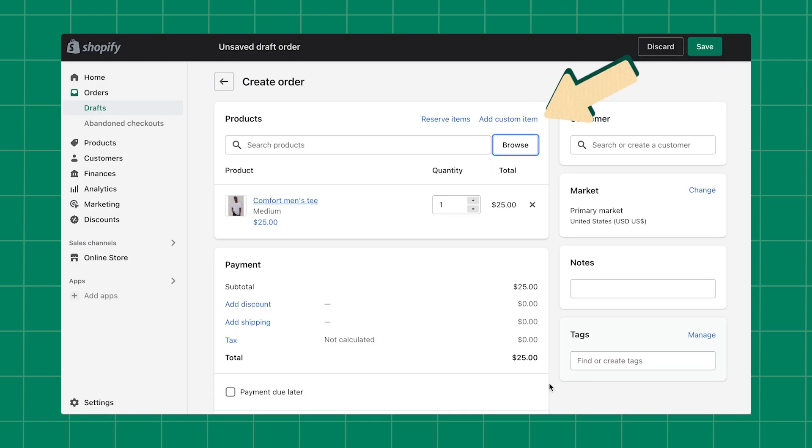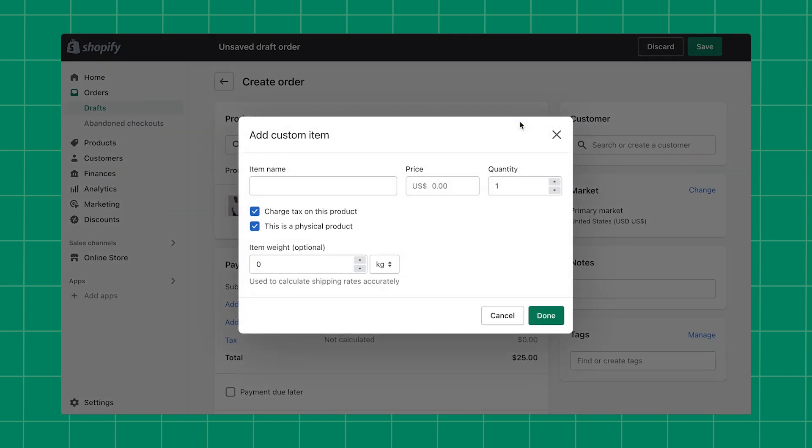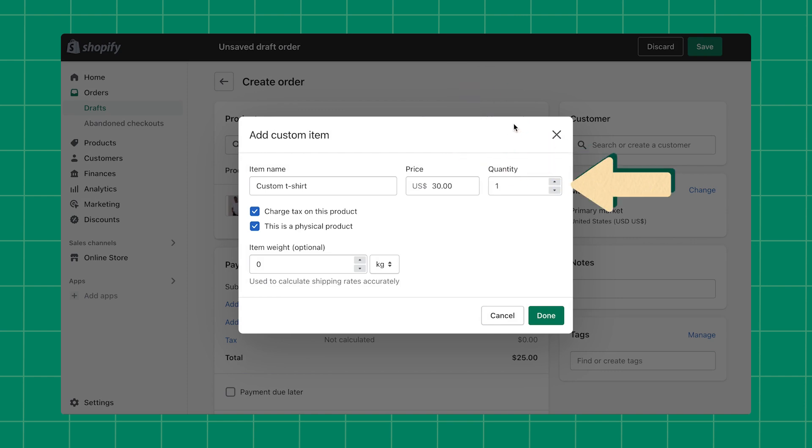You can also add custom items to draft orders by clicking Add Custom Item. From here, we'll add the custom item's name, price, and quantity.